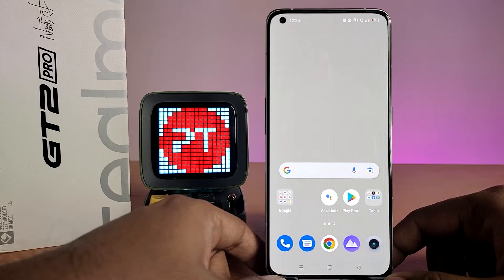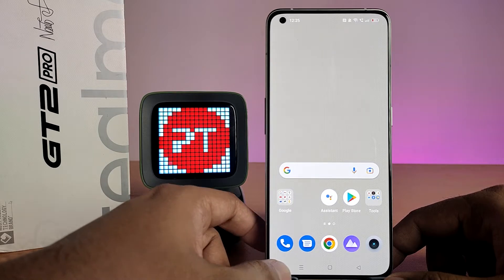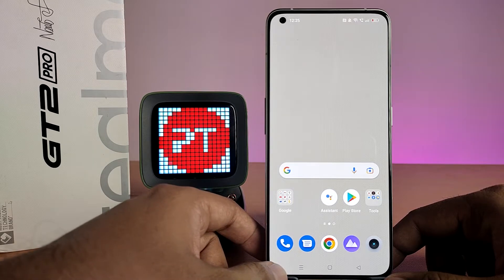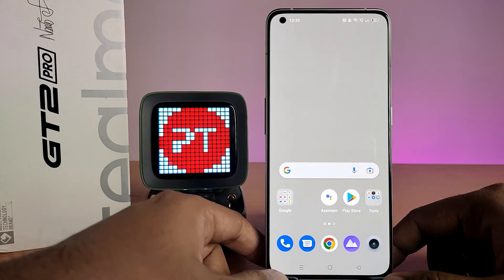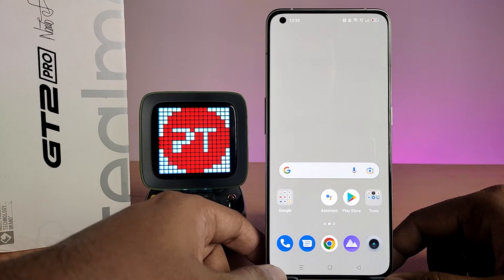Hey guys, welcome back to Phone Tricks. In this video we are going to show how to stop call recording announcement in the Realme GT2 Pro smartphone. Before you start the video, please subscribe to our channel for more interesting videos.